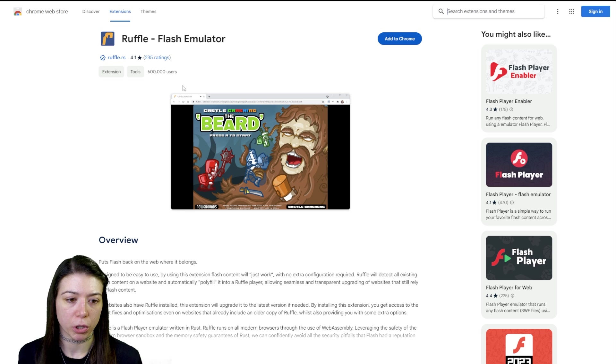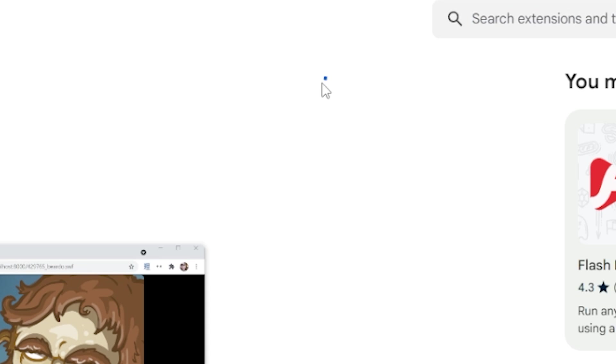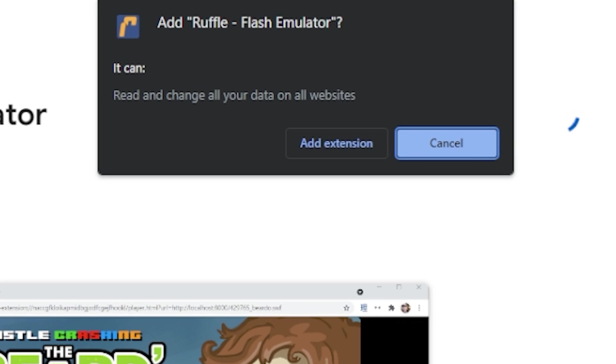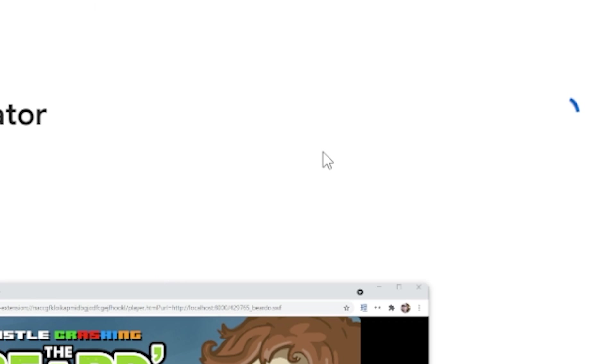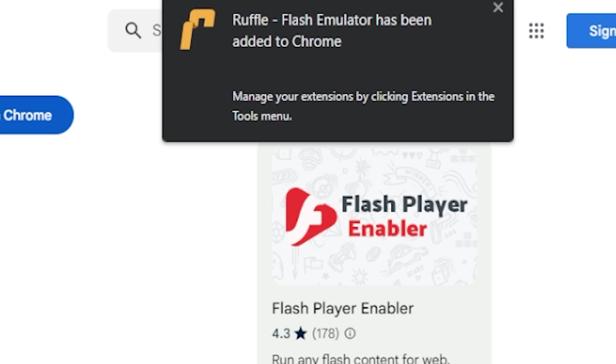So we're going to go to the Chrome store, click add to Chrome, and then you'll see a little pop-up at the top asking if you can add it. Hit add extension. It'll take a few seconds and then it'll show you that it's been added to Chrome.